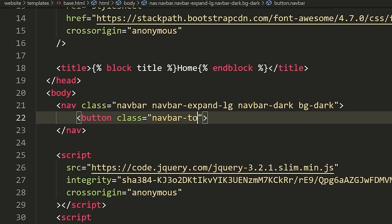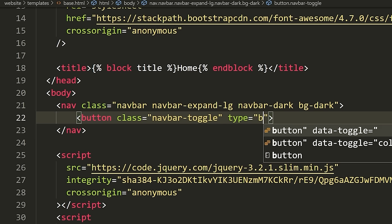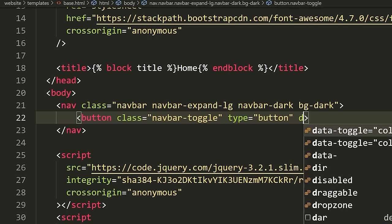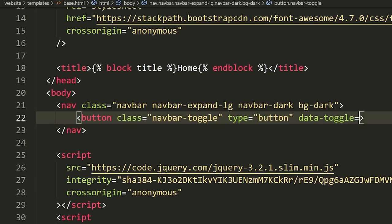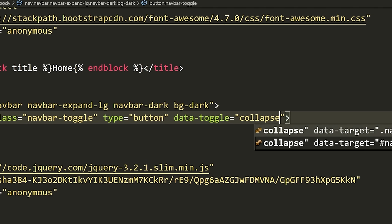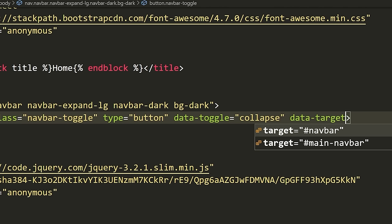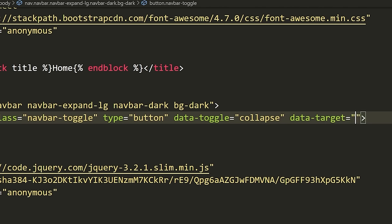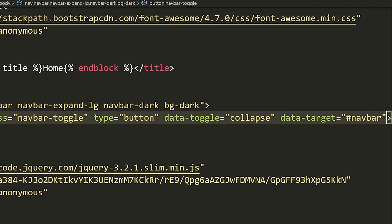I'm going to define a button element with class='navbar-toggler', type='button', data-toggle='collapse', and data-target='#navbar' — since the ID of our navbar, which we'll define in a second, is going to be called 'navbar'. We close the button tag, and inside of here we put a span with class='navbar-toggler-icon' to load the icon for the button.